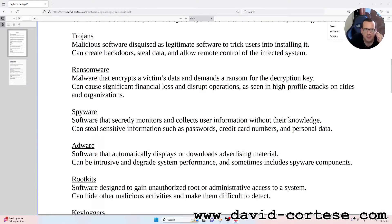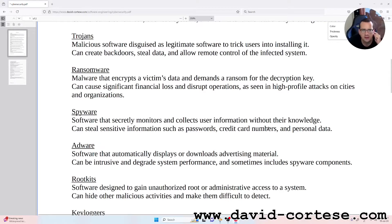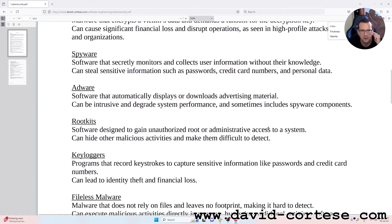Ransomware: malware that encrypts a victim's data and demands a ransom for the decryption key. It can cause significant financial loss and disrupt operations, as seen in high-profile attacks on cities and organizations.